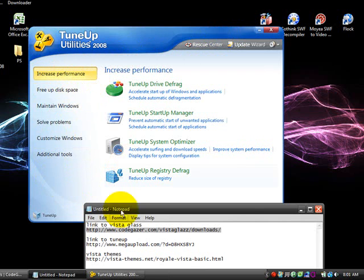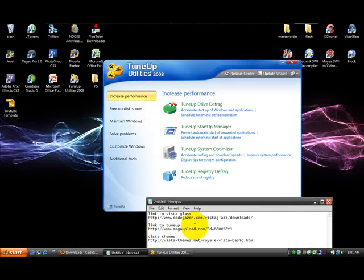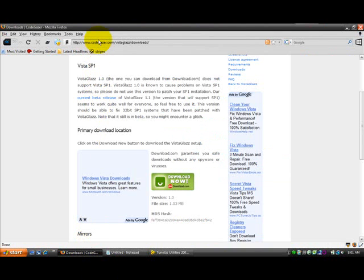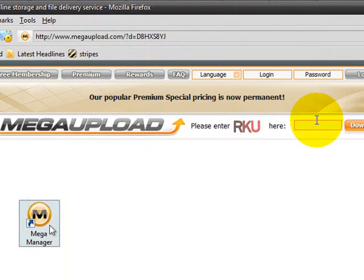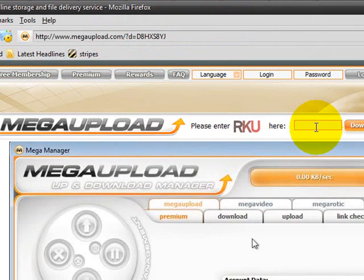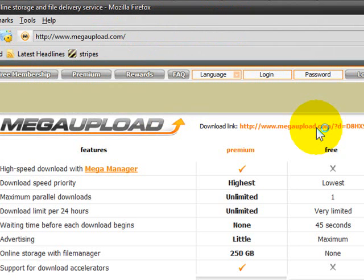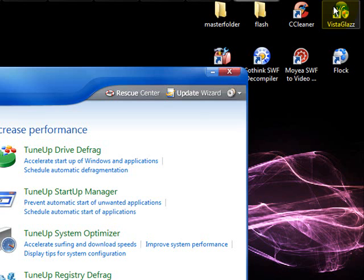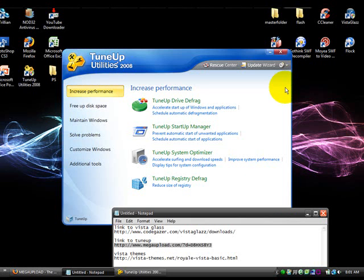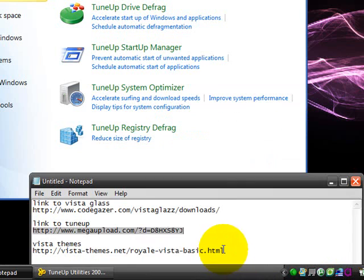Next you want to download TuneUp. It's a MegaUpload link, so just put in the letters, wait 45 seconds, and download it.